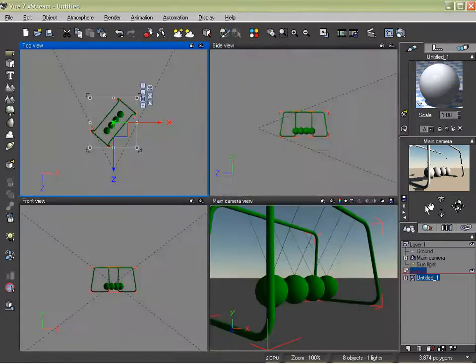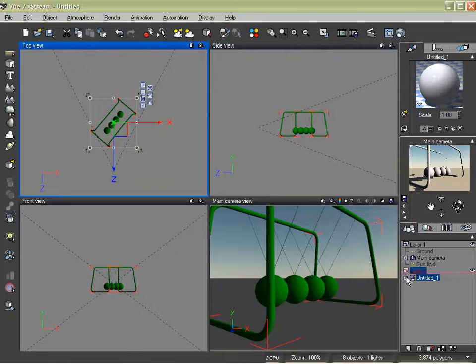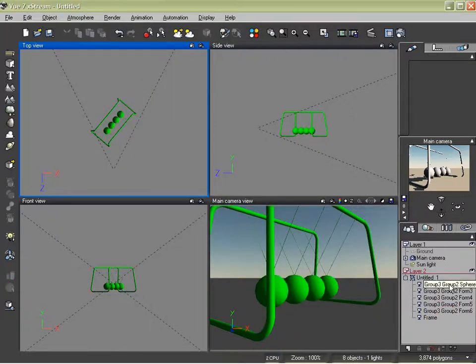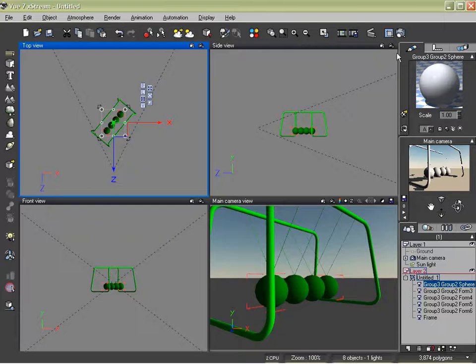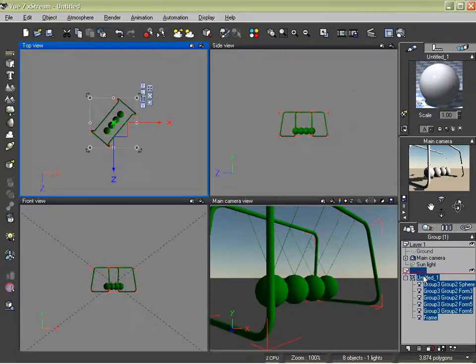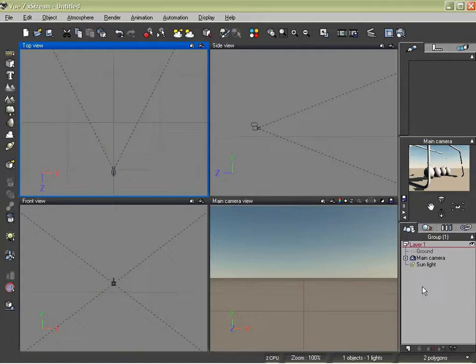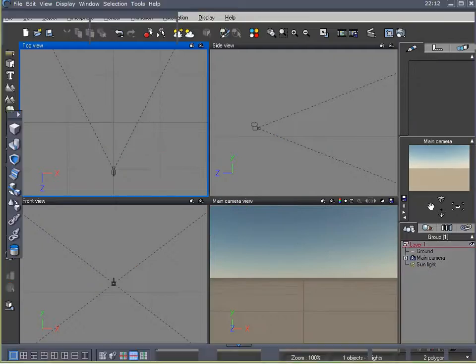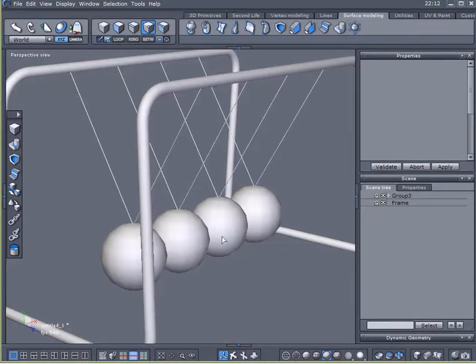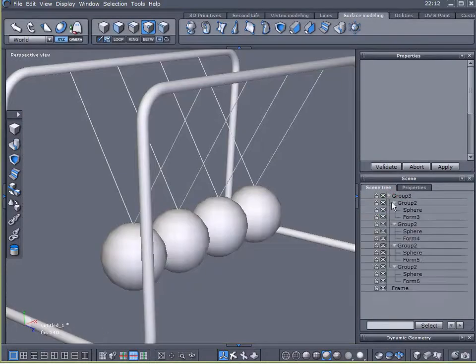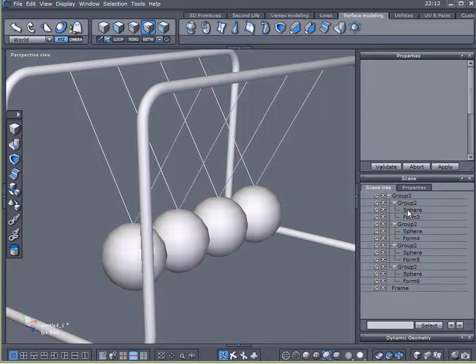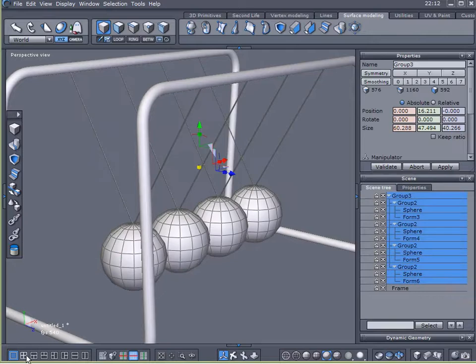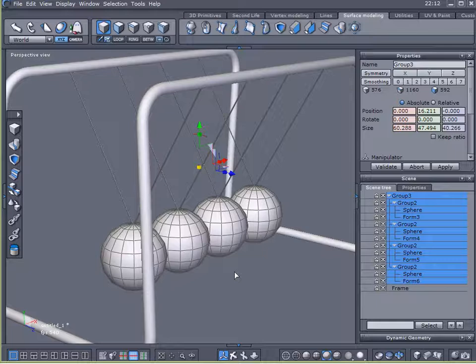Well, we could have created high polygon spheres in Vue and then rendered them, but we would have created very high polygon spheres. So here's a much easier way to go about creating high resolution models with low polygon count.